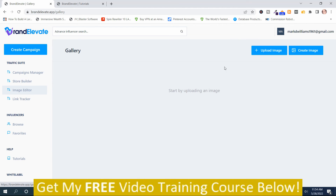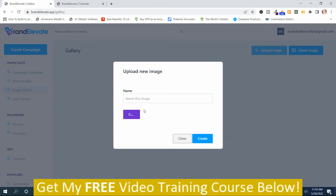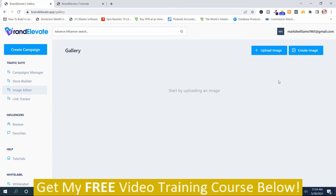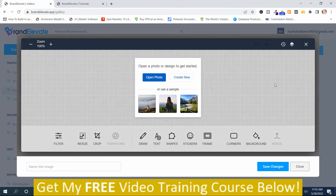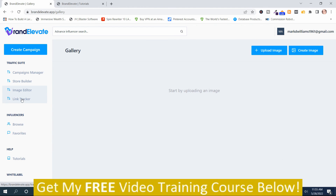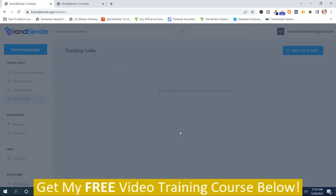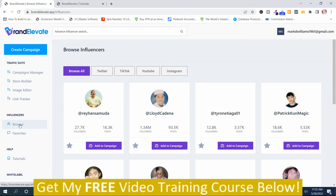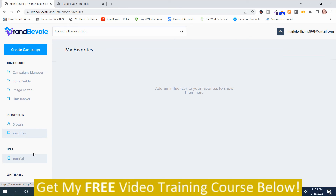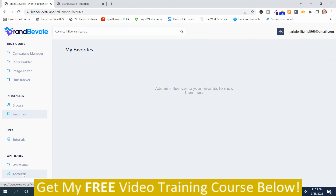Then you've got your image editor where you can upload images — just name your image, upload it, and click create. You can also create an image from scratch by opening a photo or creating a new one with these different options. It's just a standard image editor; when you're happy with it, push save changes. Then you've got your link tracker — to add a link, push the button, put your link in, and click create; it'll have analytics for that link. You can also browse influencers and view your favorites, and there are upgrade options including white label.